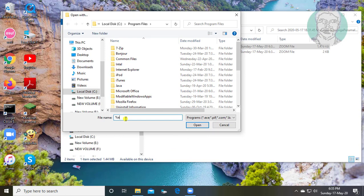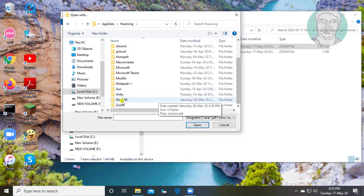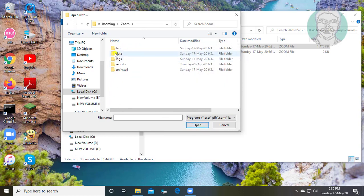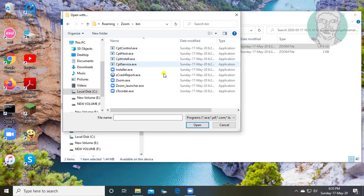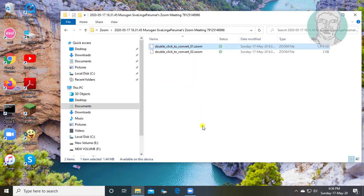Type %appdata% and click Open. Click the Zoom folder, then click the bin folder. Select ztscoder.exe and click Open.